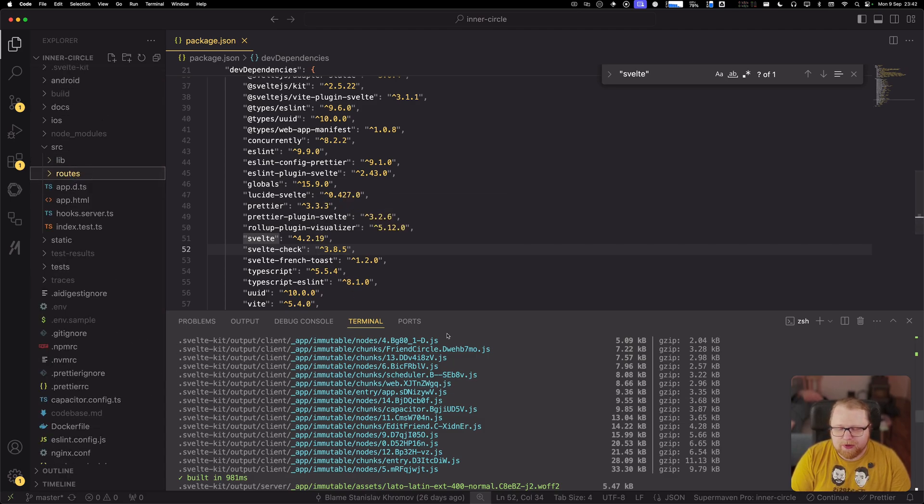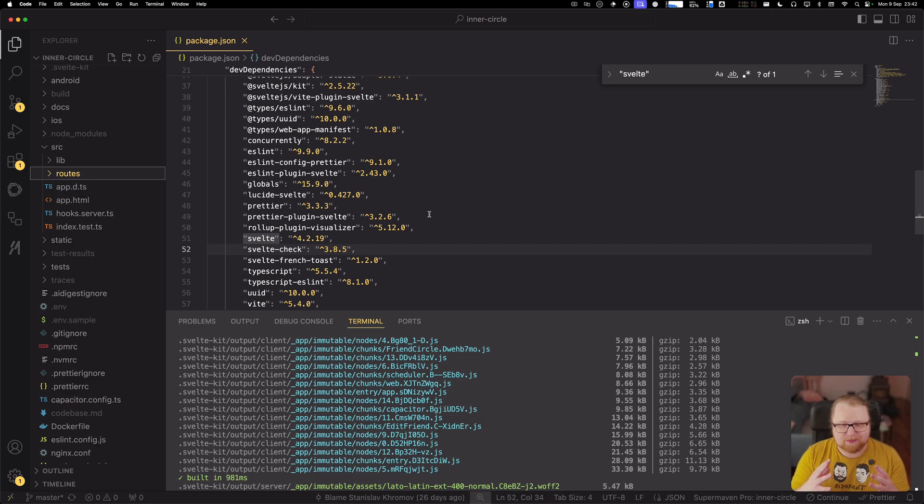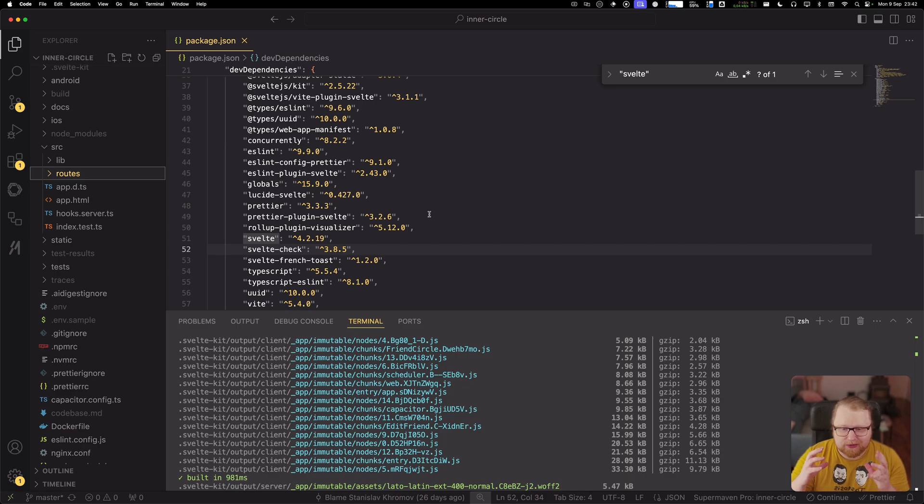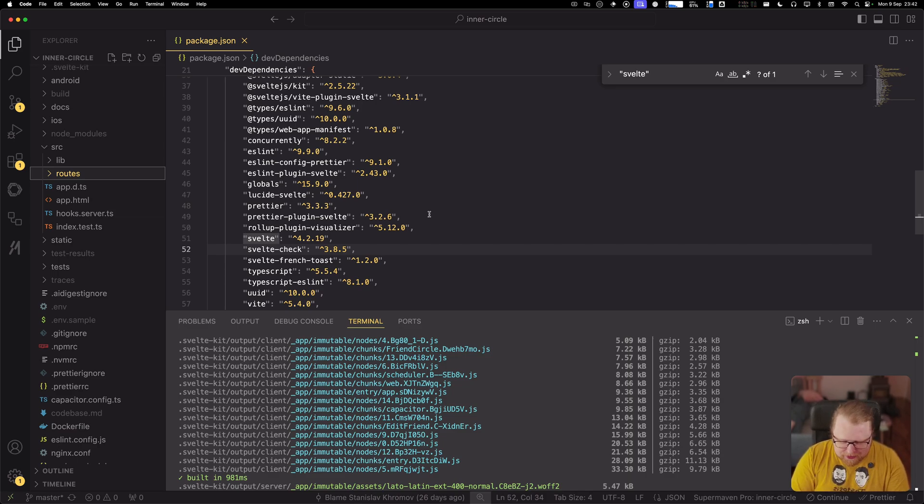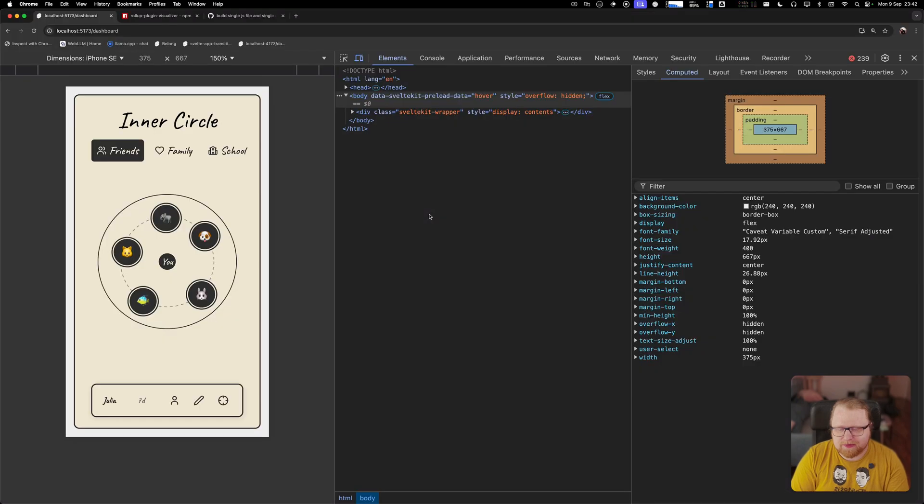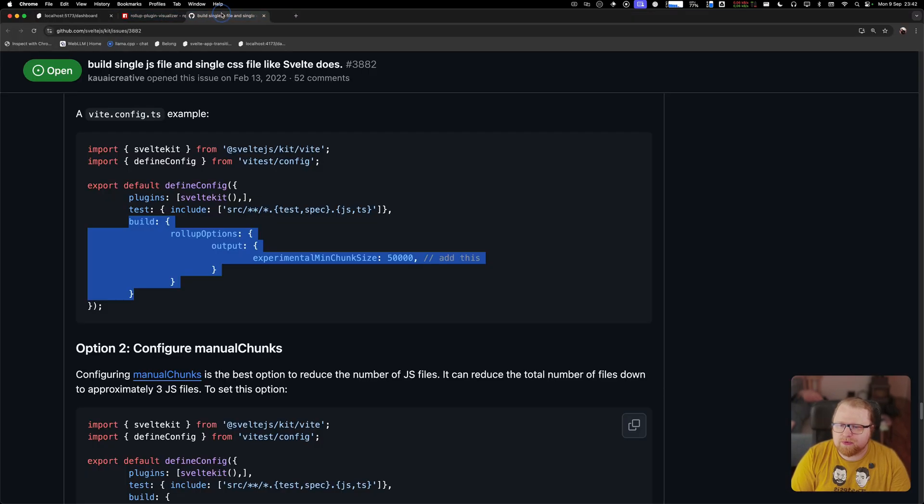So one thing that we would like to do is to make a little bit clearer what kind of bundle size improvements we're talking about is to actually build just one chunk. And historically this is a little bit tricky in Svelte Kit I should say. But there is a few approaches now.